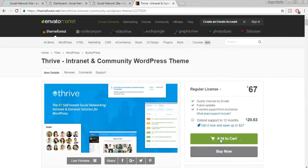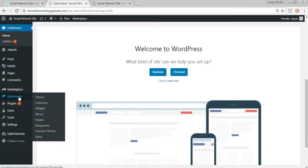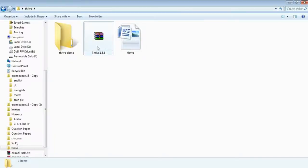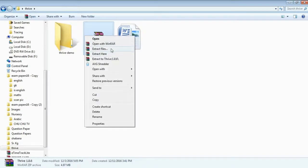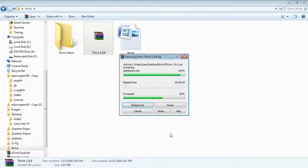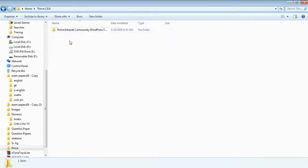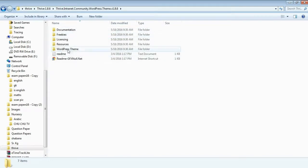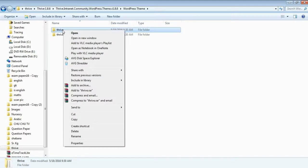Assuming you've purchased the theme, come back to your dashboard, go to Appearances, and click Themes. Take the downloaded theme file, extract it, then navigate into the WordPress Theme folder and find the Thrive folder. Compress just the Thrive folder into a ZIP file using Add to Archive and selecting ZIP format.